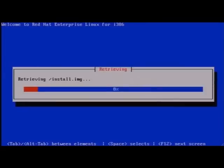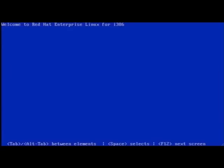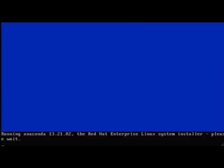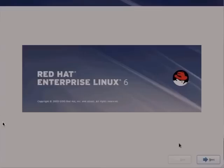And the Ethernet interface has been configured. And whenever you see retrieving install.image in the case of a network-based installation, you know that your client has access to the installation source tree on the server. So with that said, let's proceed with the installation as usual.